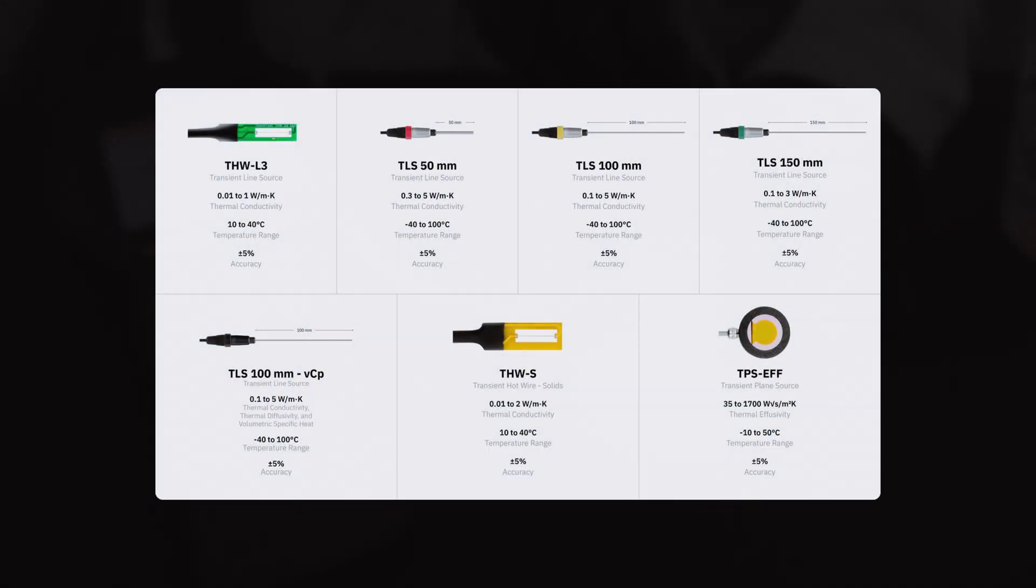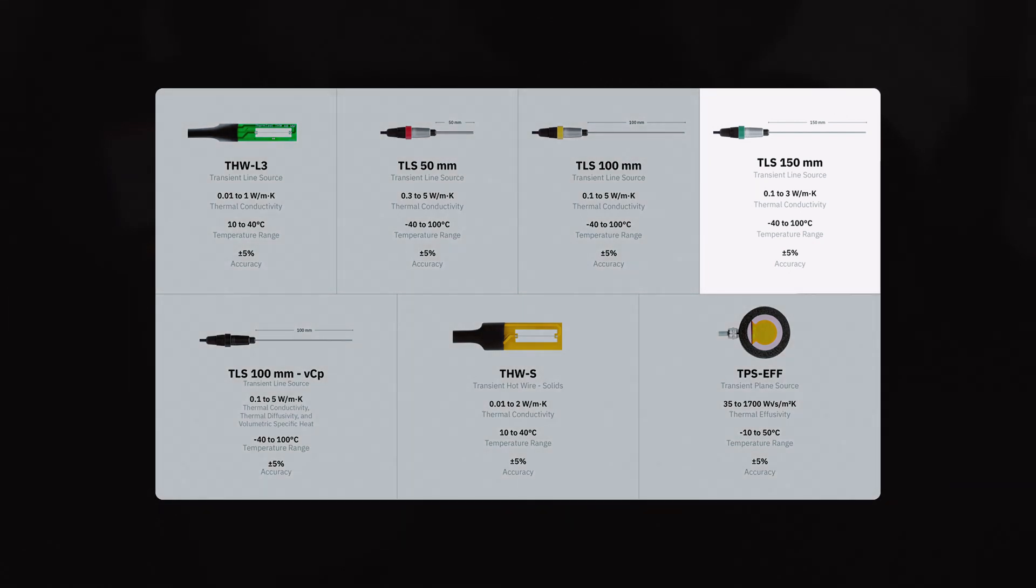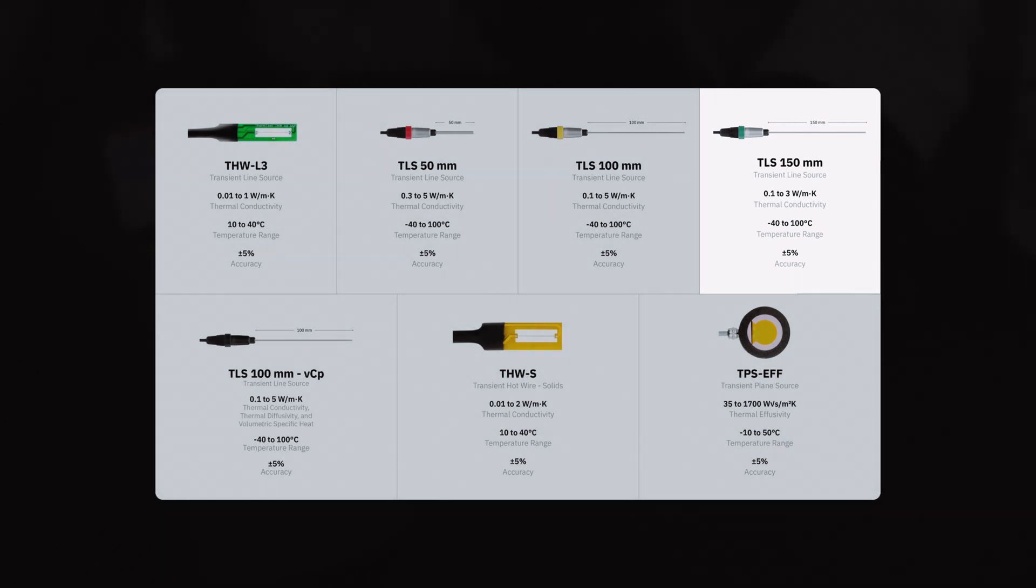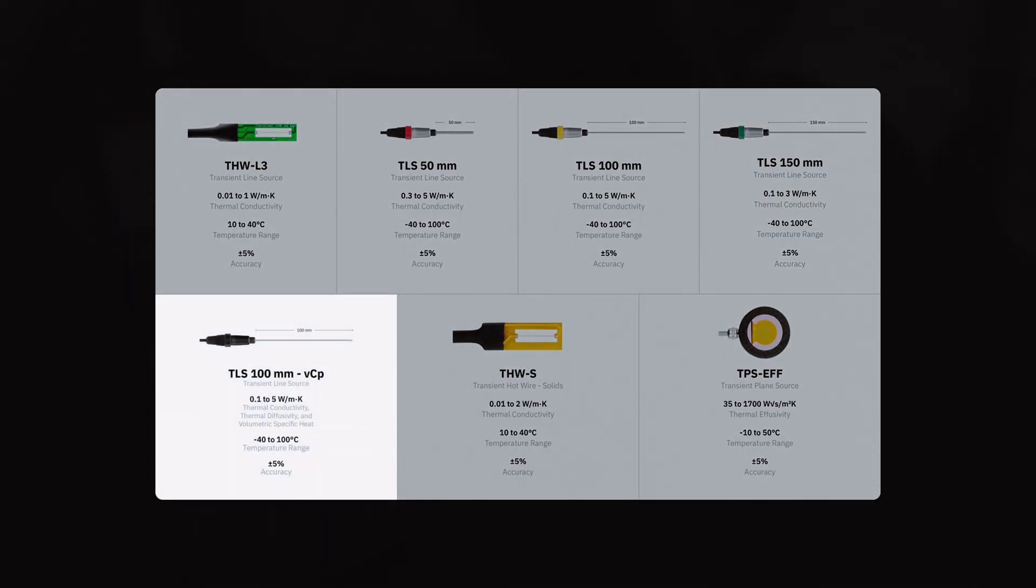Additional sensors which can be swapped out with the MP2 are the TLS 150 millimeter for larger volumes of heterogeneous soil type materials, and the TLS 100 millimeter VCP for testing thermal conductivity, thermal diffusivity, and specific heat of soil or soft, easy-to-drill materials.